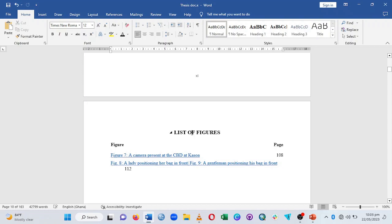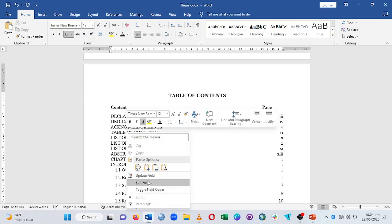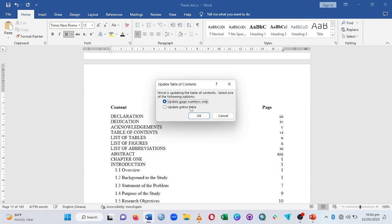When you are done, you need to update the table of contents. Come to where the table of contents is, right-click, and click Update Field, then update the page numbers and click OK — it will automatically update the pages. In a situation where you've made changes to your main work, such as editing a section like Organization of the Study, you'll need to do a full update.